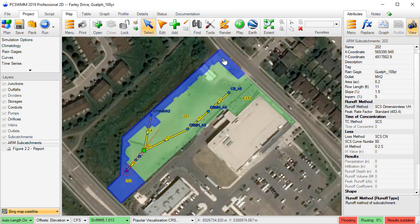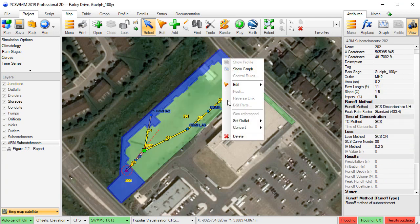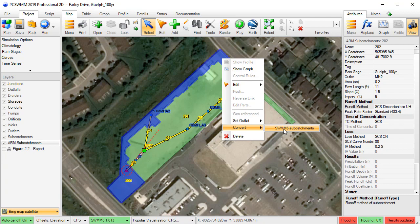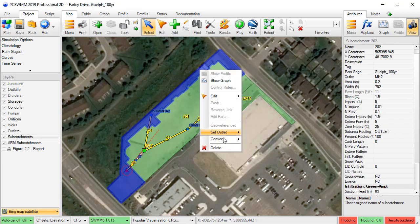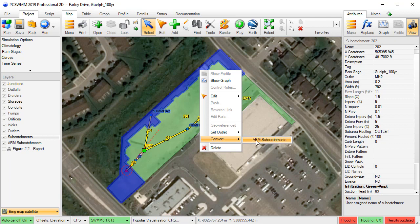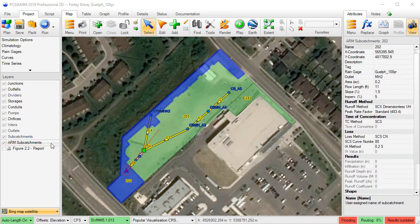For those new to ARM methods in PCSWM, a single model can use any combination of these runoff methods for its subcatchments, and subcatchments can be easily converted from one method to another, including SWM subcatchments.